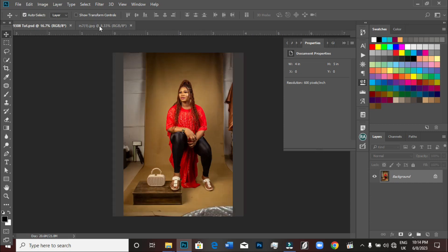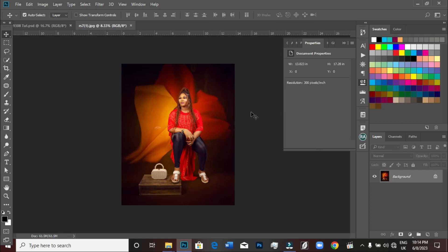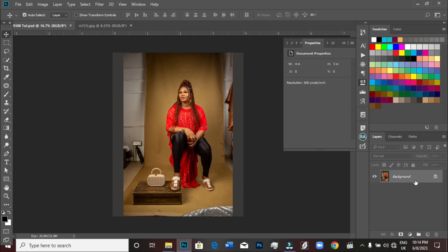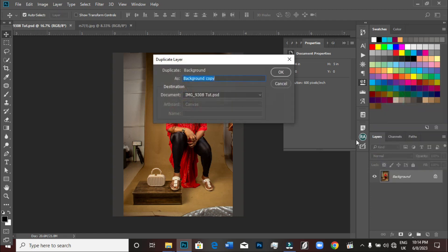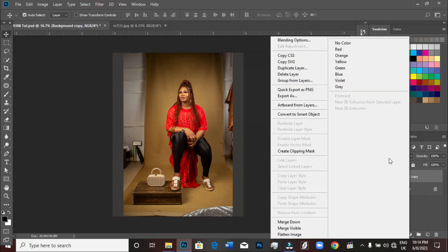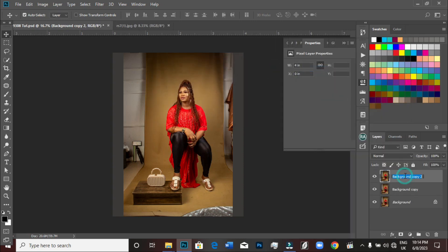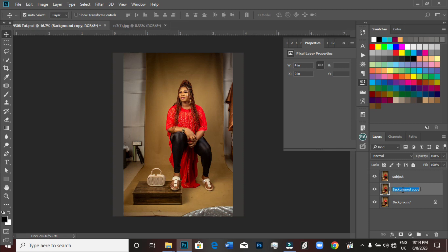Let's get started. If you've been on this channel for a while, you already know what to do. We just duplicate the background layer — duplicate it twice. This first one is the subject layer; we'll name it 'subjects'. The second one is the background copy layer; we'll name it 'BG'.